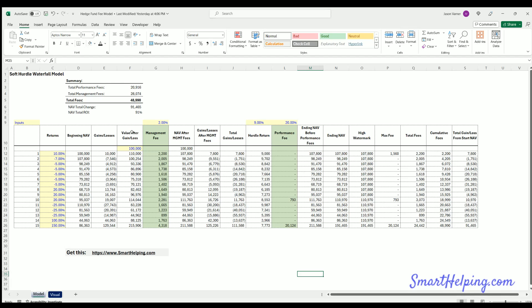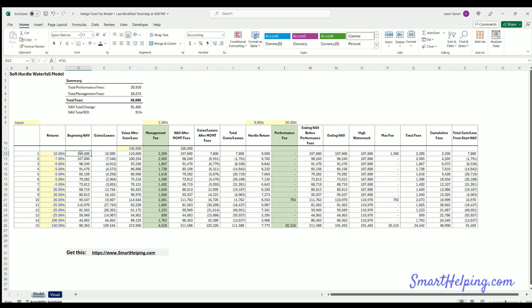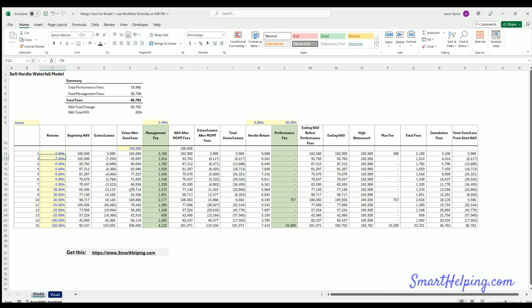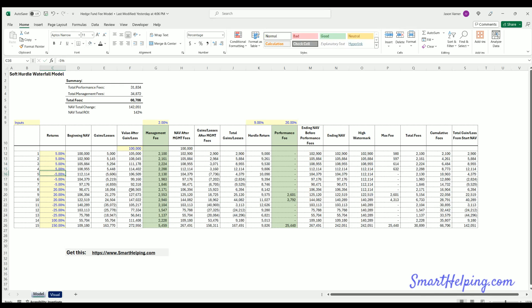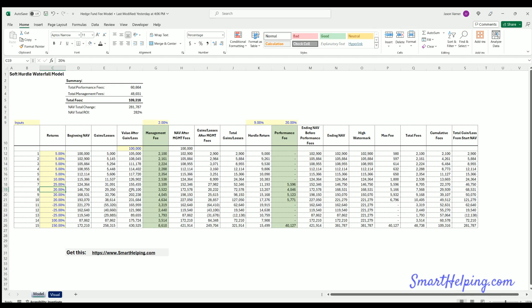Let's look at an example. Say we start an account with $100,000. The first year — these could be years, quarters, or months — let's say we made $10,000 in gains, a 10% return. You can adjust this and see the numbers change throughout the model.